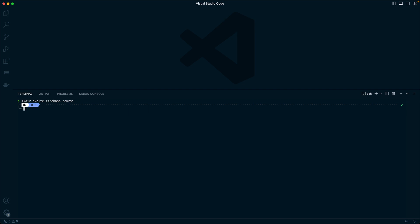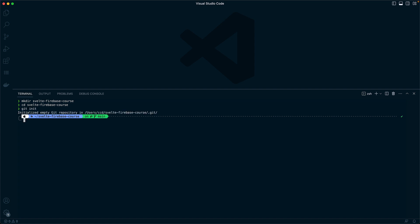We can then go into that directory by cd, change directory, and then we can say git init. That will create an initialized git repository that we can work from.